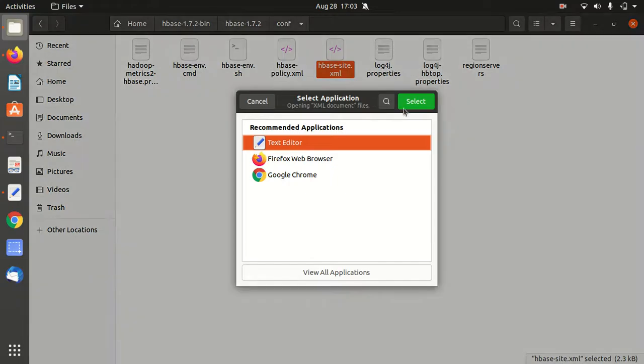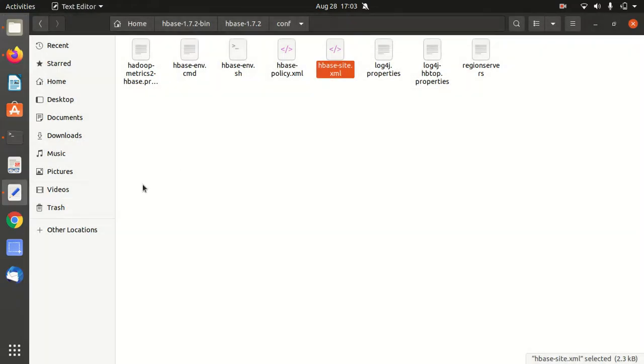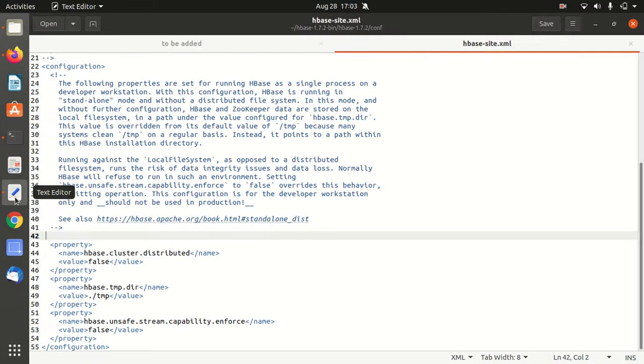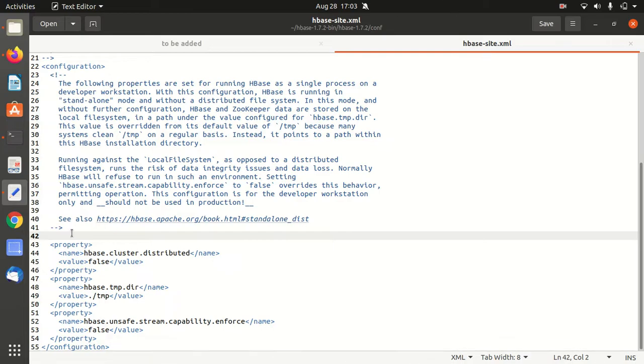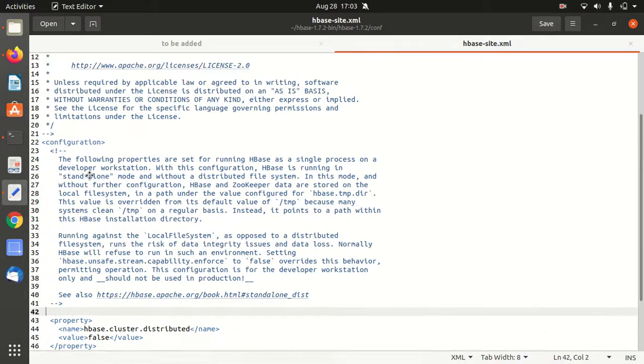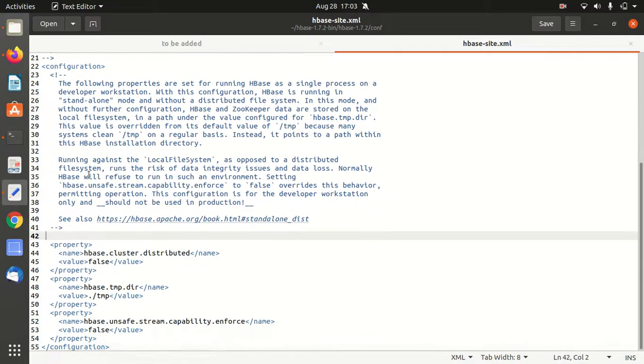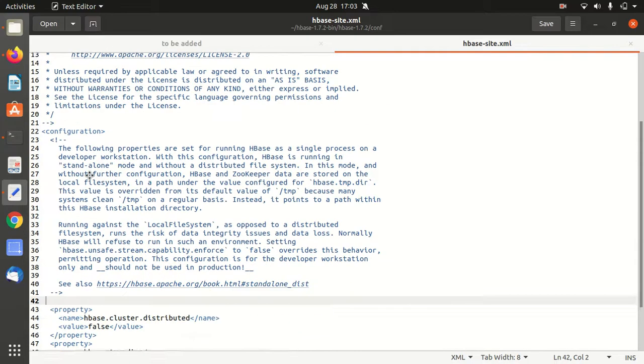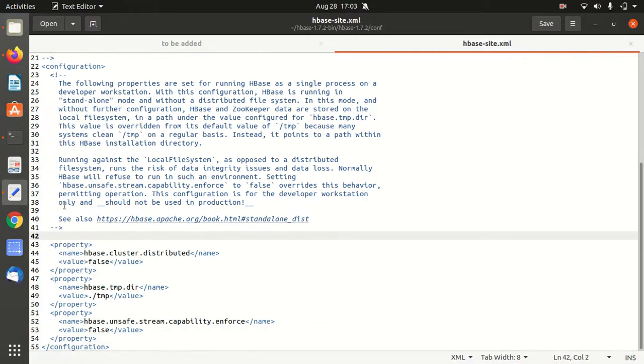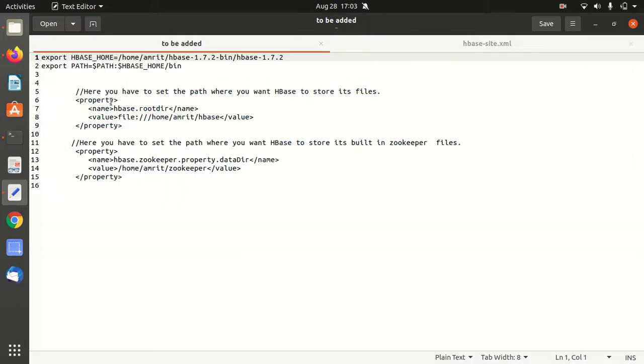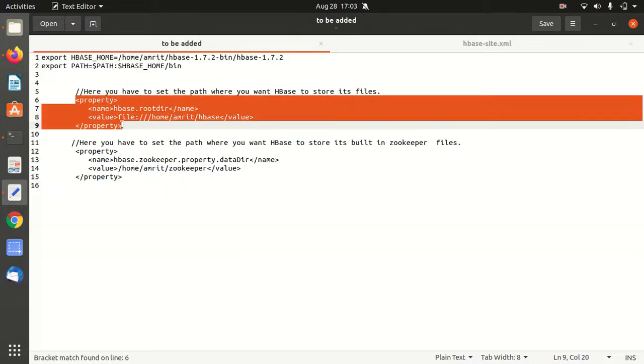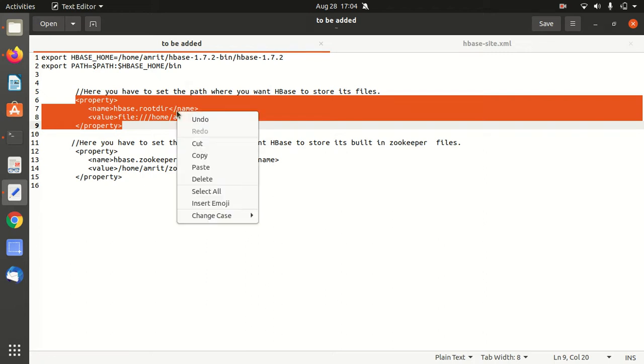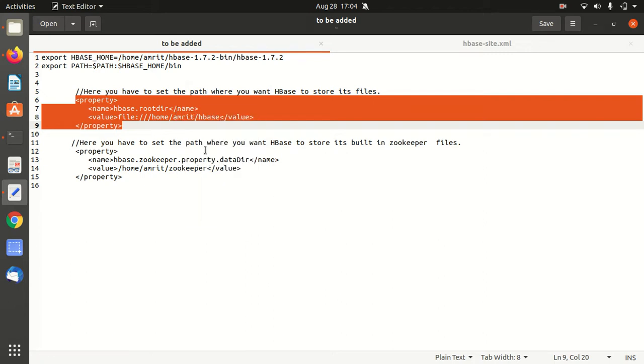It's opened up. We have to add properties within the configuration tags. Do not modify the system file. Within the configuration tags, we have to add a couple of properties. The first one contains the main root folder of your HBase.